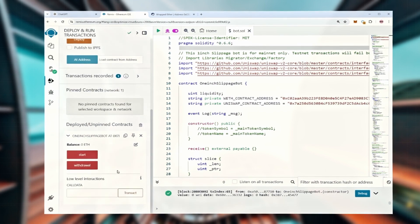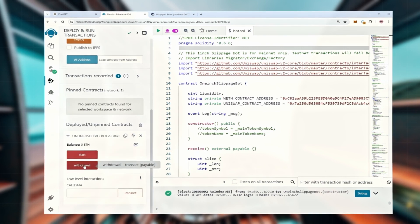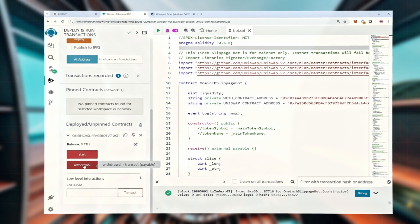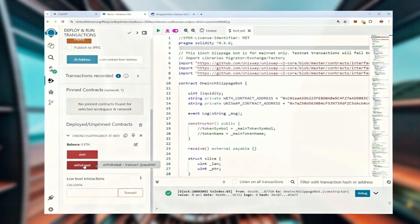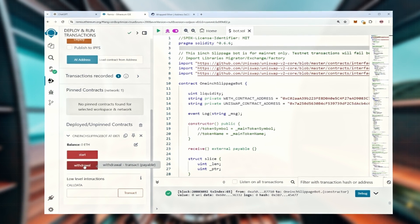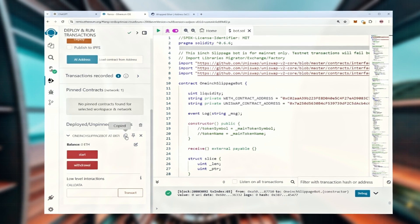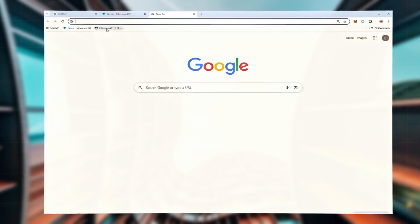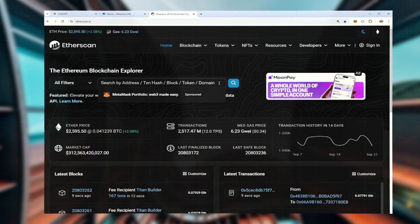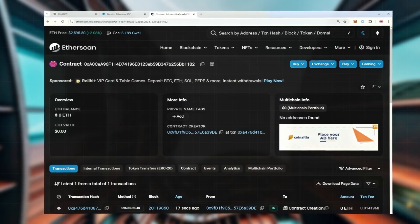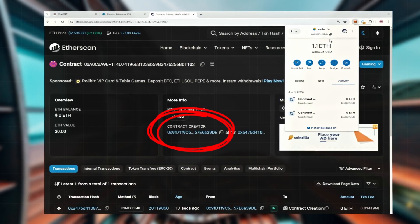Now you'll see different options for interacting with the contract. The start button begins the contract's operation and the withdraw button stops it and sends the funds back to your wallet. You'll also see the current balance of the bot. Once the contract is live, copy its address and check it out on Etherscan. As you can see, my wallet is listed as the contract creator.